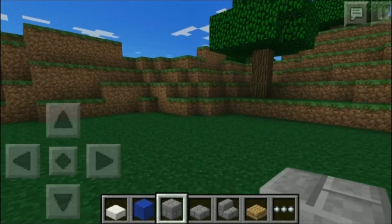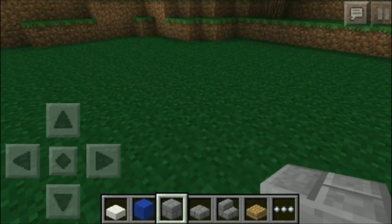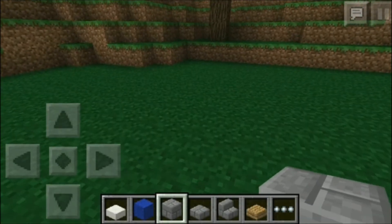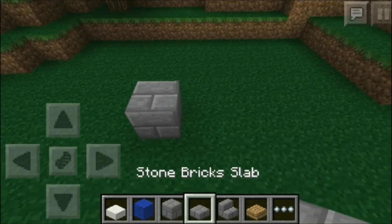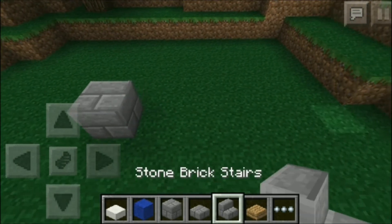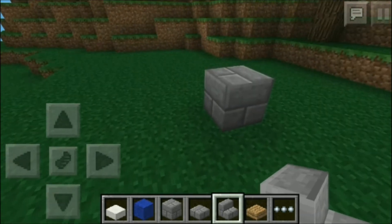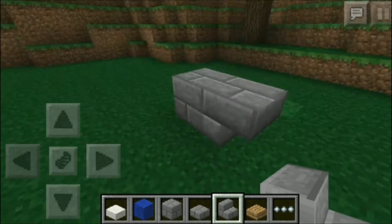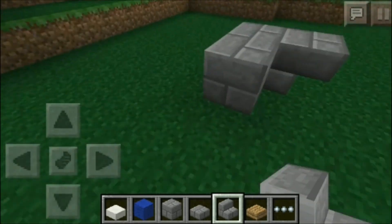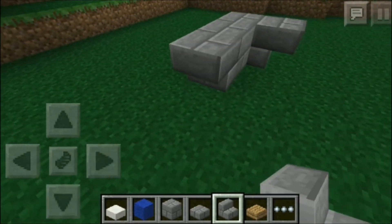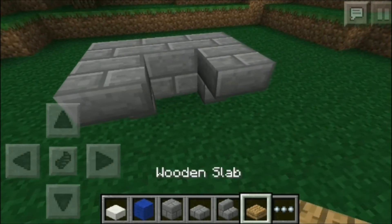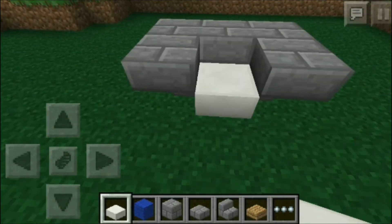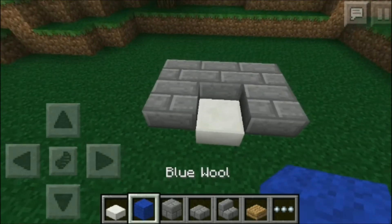What is going on guys? Daphne Lane here with yet another Minecraft Pocket Edition Decorating Idea video. Today I'm going to build a throne for you guys. Now I know I have made a tutorial in the past on a throne, but this one is going to be a lot different. It's going to be a little bit bigger and I think you guys might like this design that I've come up with.